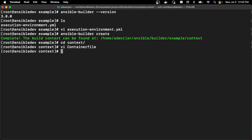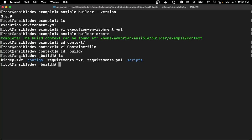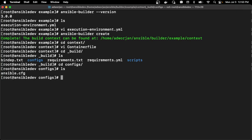The container file goes through those comments I mentioned — the base build stage, galaxy build stage, builder build stage, and final build stage — making it very clear where that information will be populated when I update the execution environment YAML. I can see that the package manager options and my Ansible config were mapped in. The underscore build folder contains the bindep.txt, requirements.txt, and requirements.yaml. Most importantly, the configs folder has the Ansible config pulled from another source on my virtual machine.